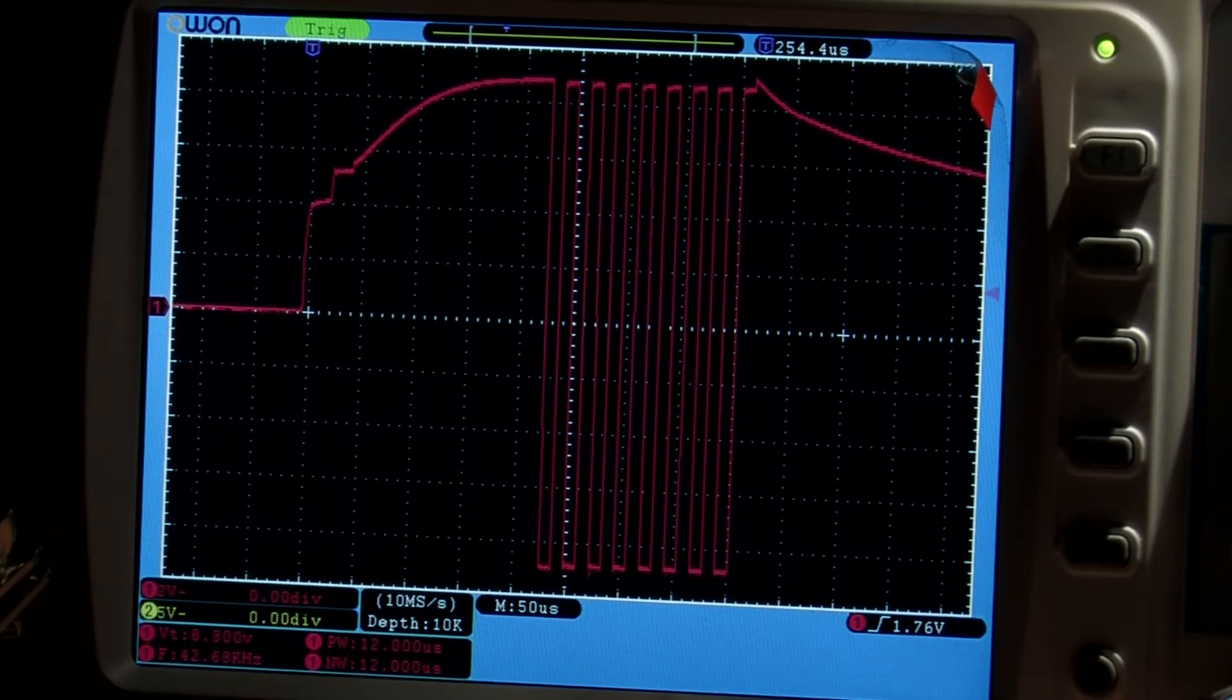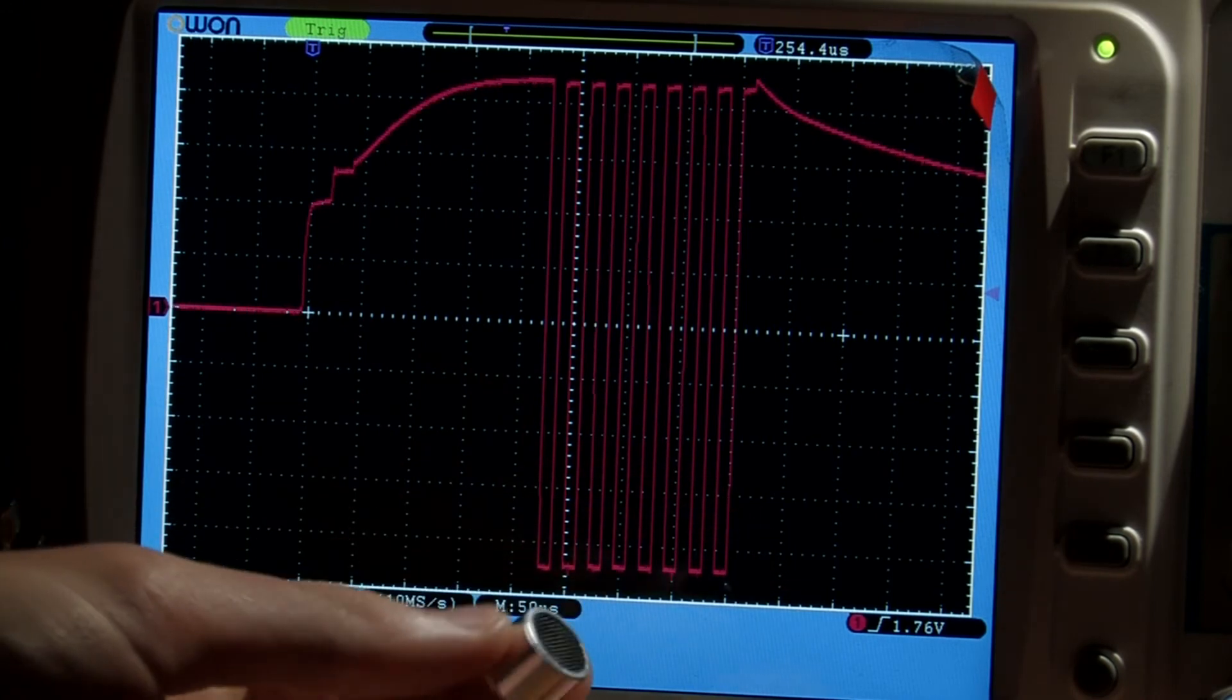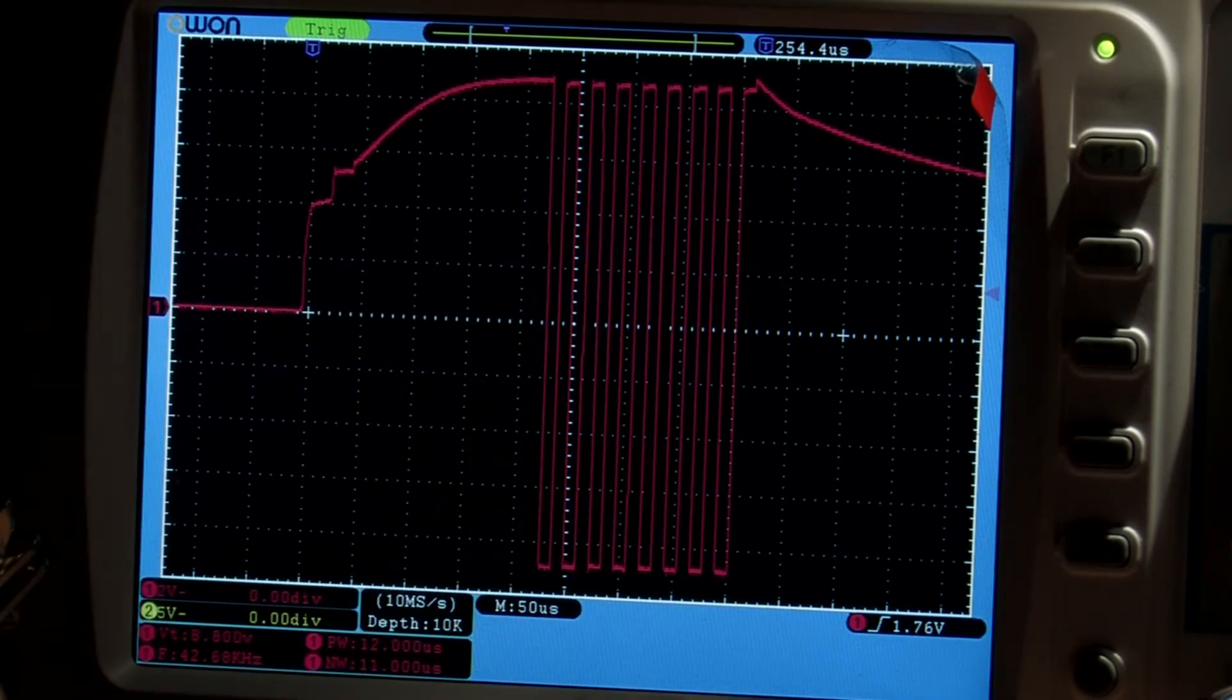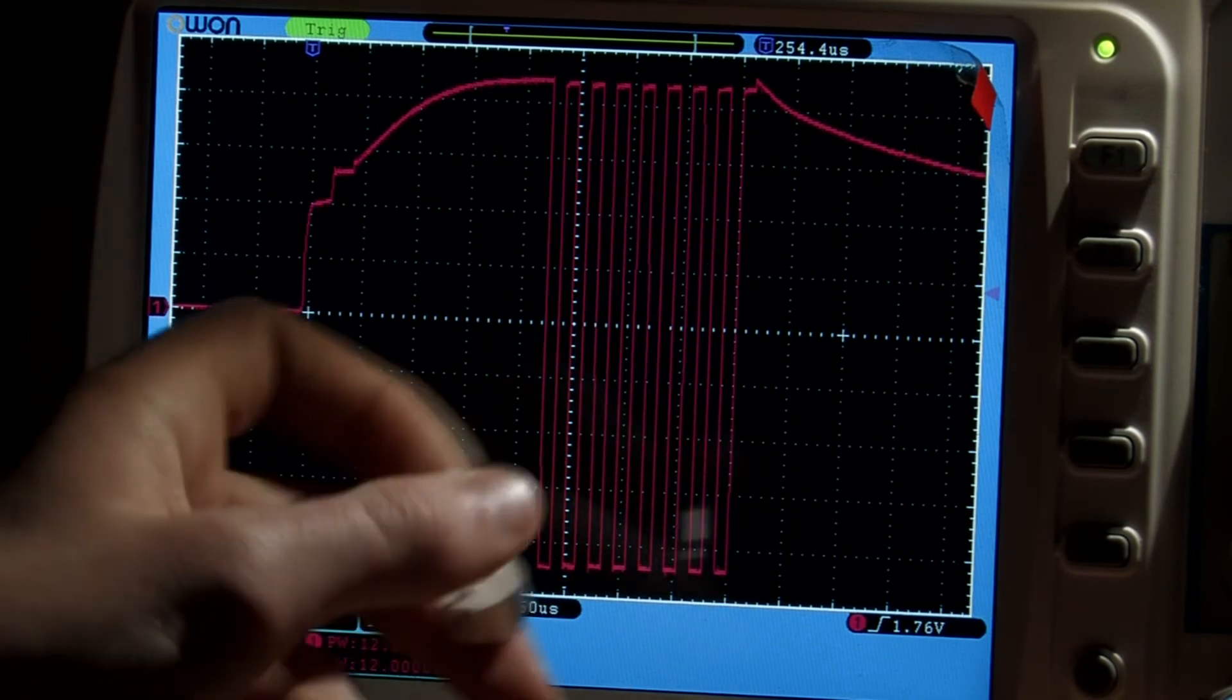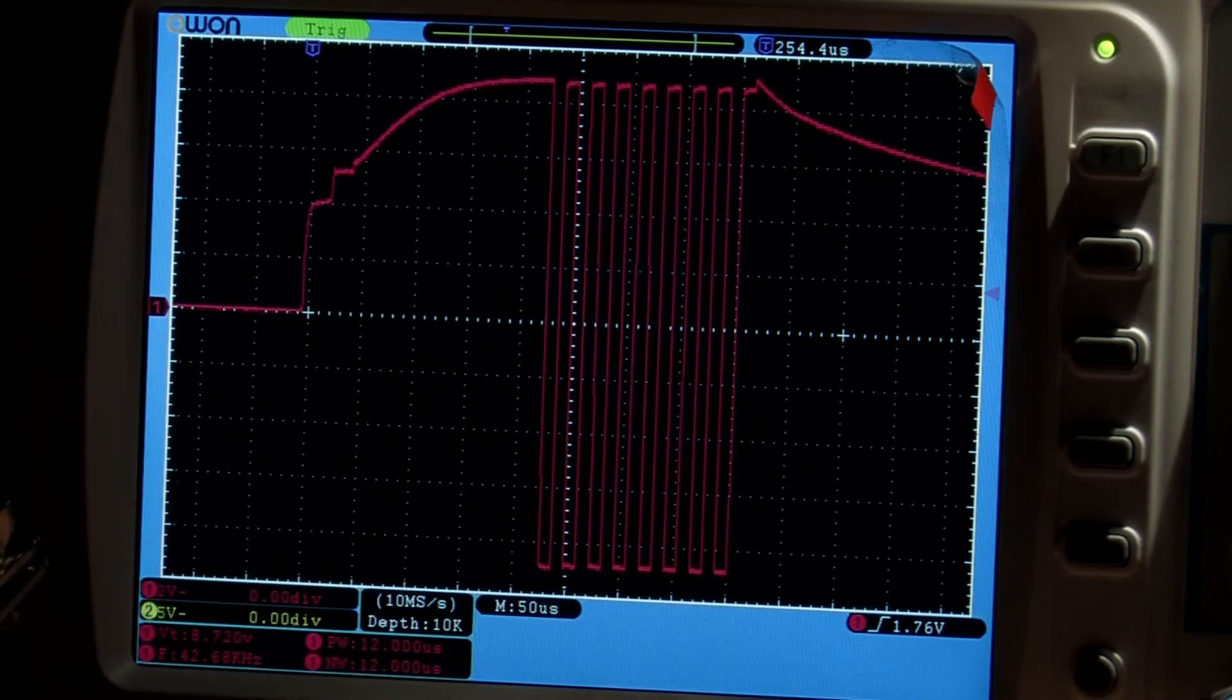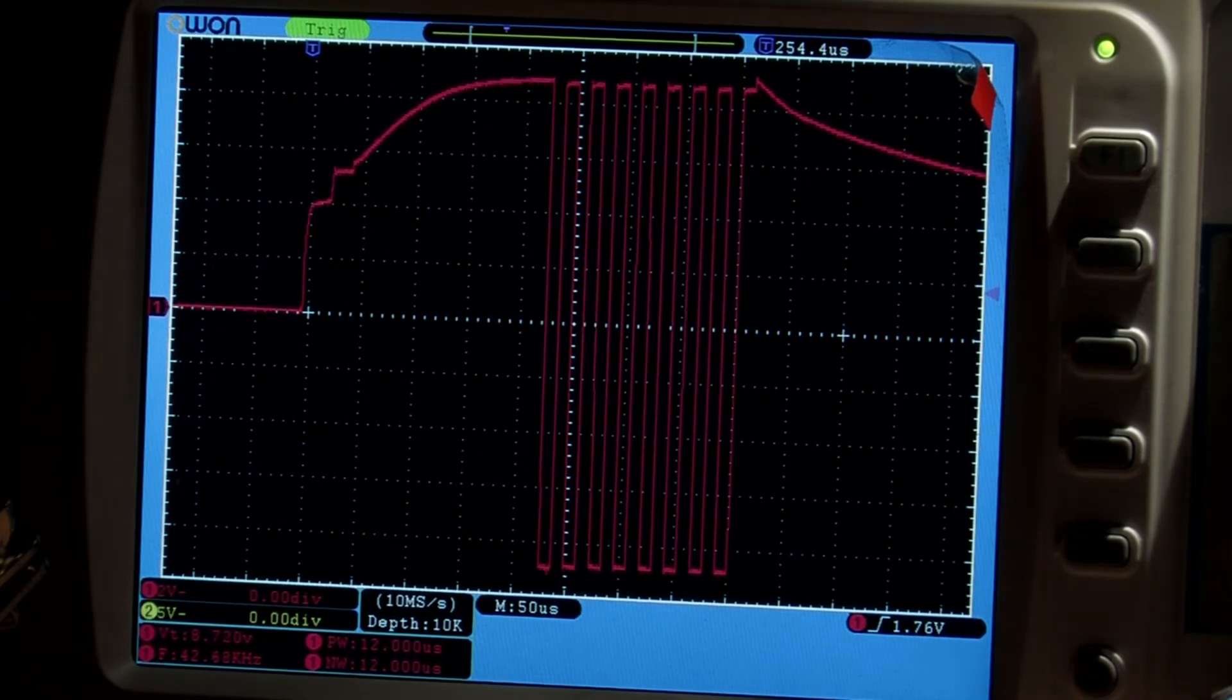The peak center frequency of the waterproof ultrasonic sensor is supposed to be 40 kilohertz, but it's not awful to be off by a couple kilohertz. It's good to be really close to the center frequency, but it doesn't really matter if you're off by one or two.